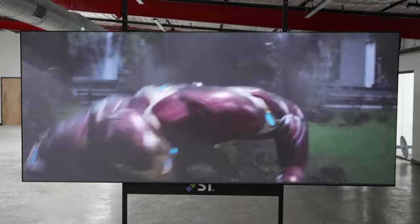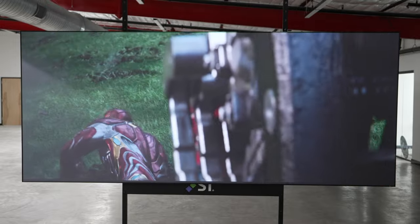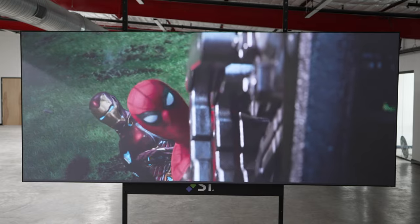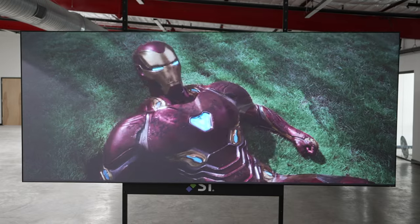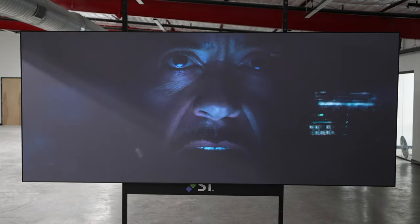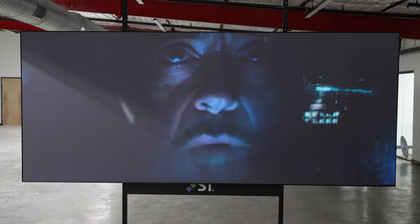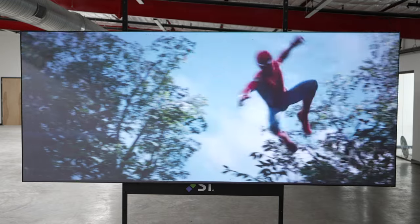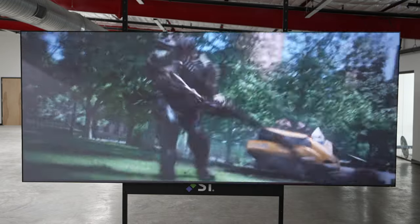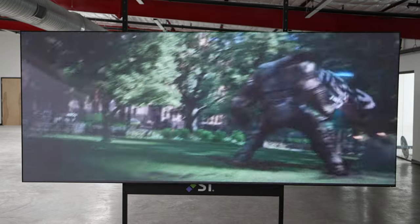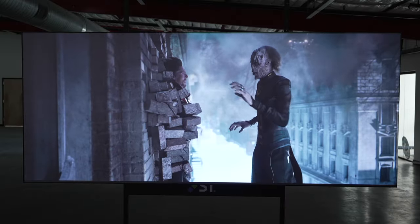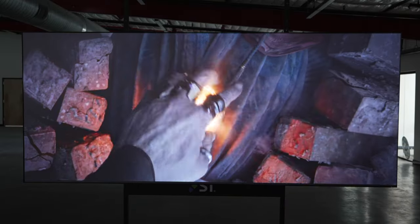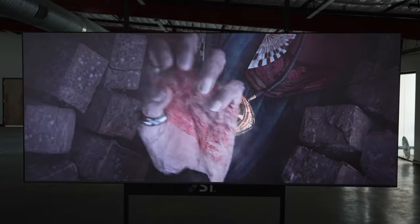This projector also has a brand new video processing engine. It's the best one they've ever made. So this is going to give you the best video performance of any projector Epson has ever had. It also comes with a three-year warranty, and it comes with a mount in the box. So it's a really full-featured solution.